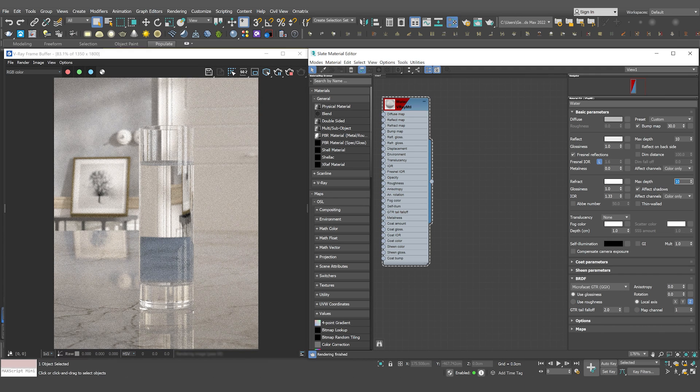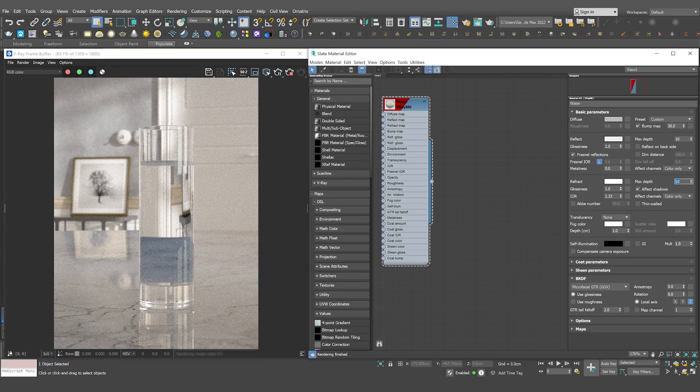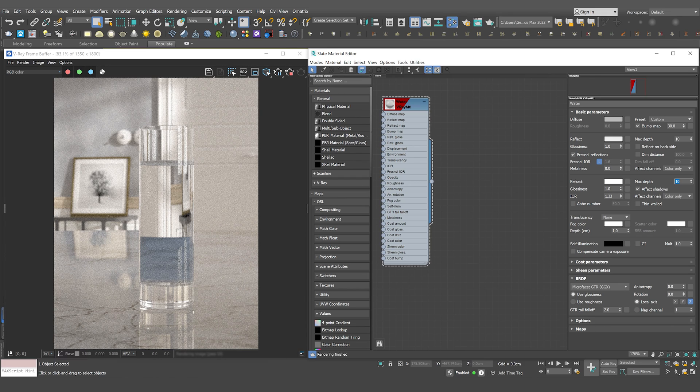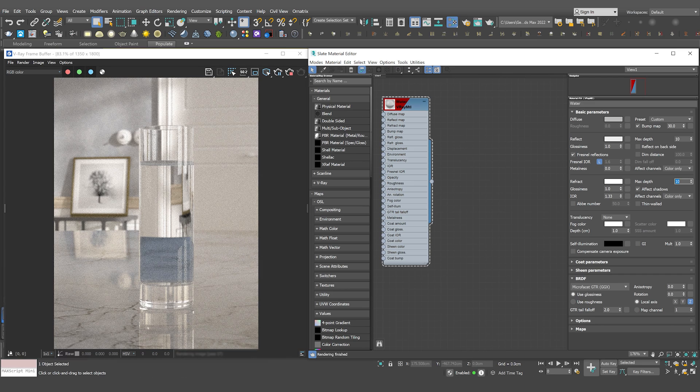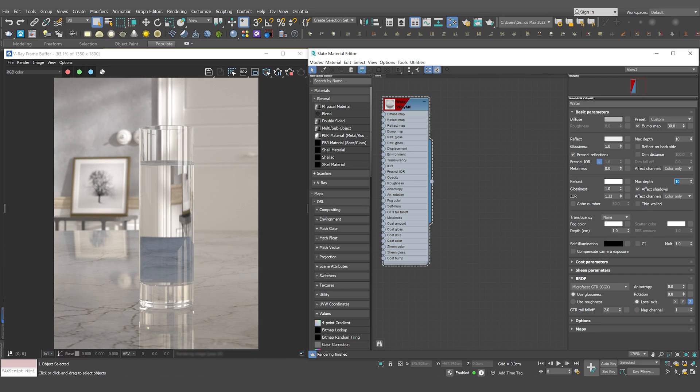the glass itself requires the same max depth value as the one set for the water material. Leave the rest of the parameters at their defaults and wait for the image to clear out.